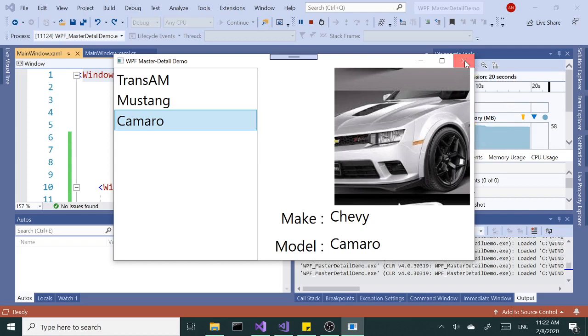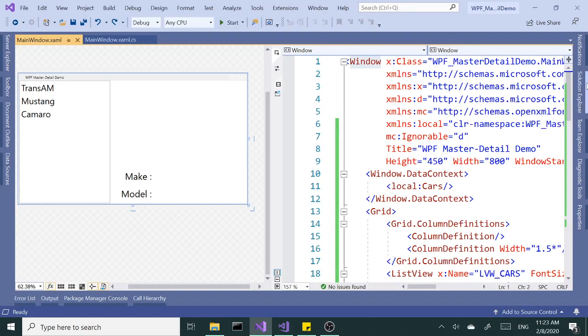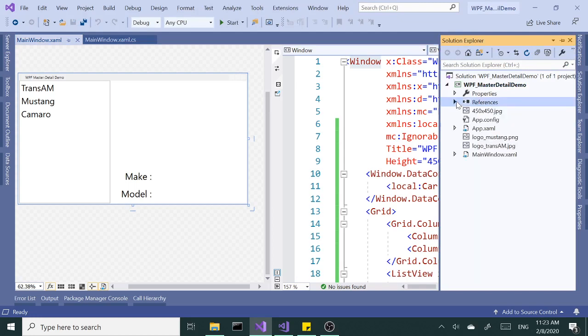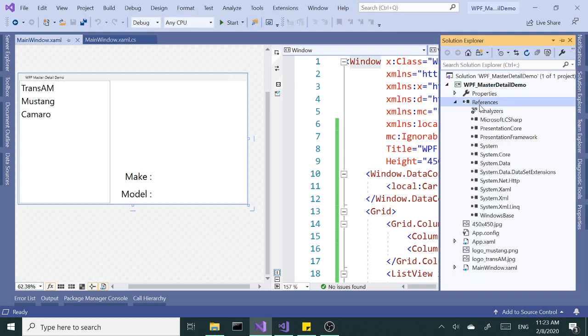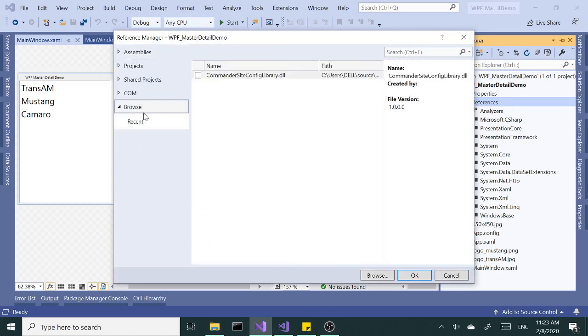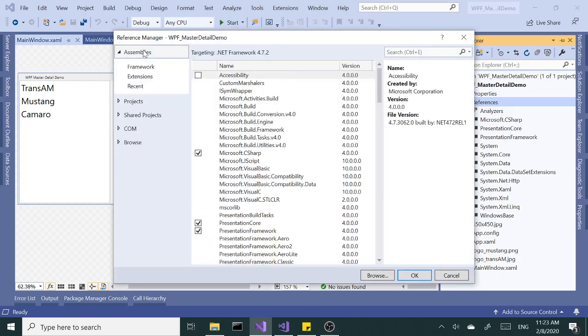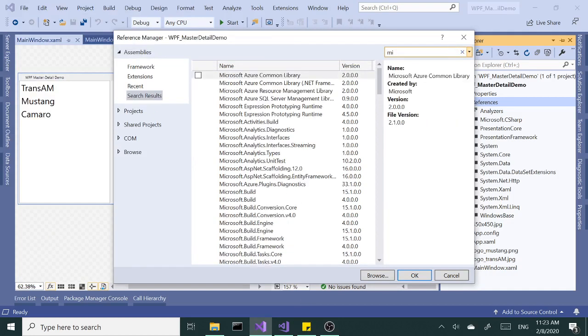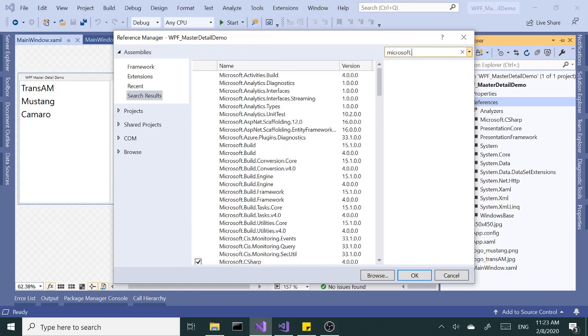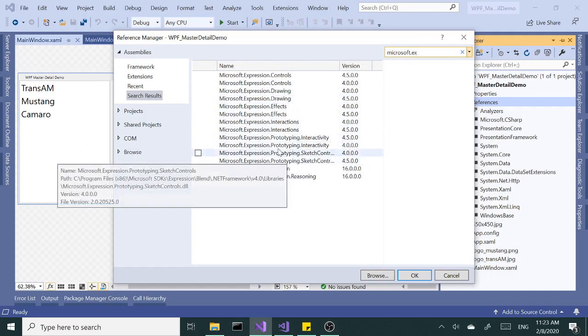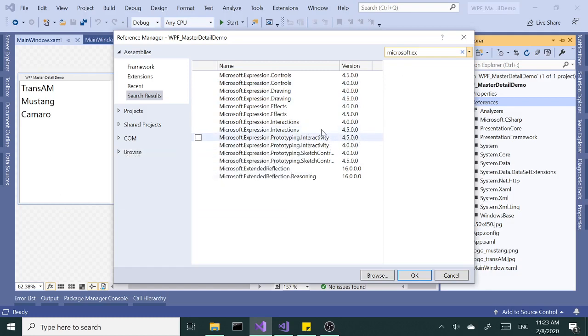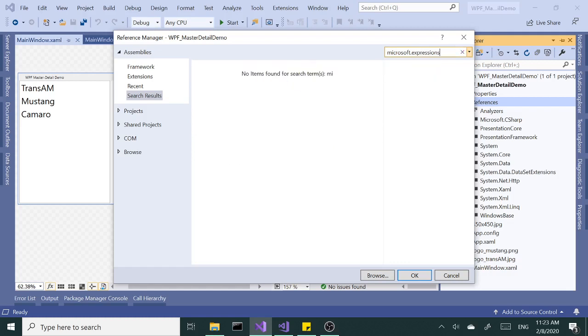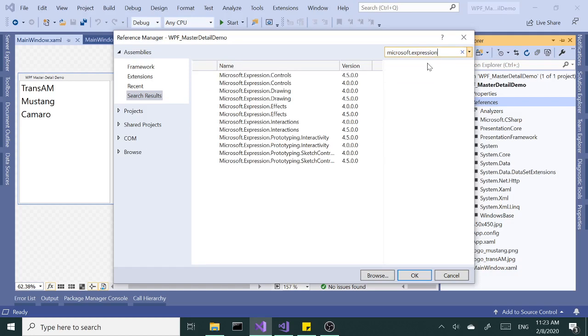All right close this and start with adding the references. Going to references, right click, add reference. Again it's under assemblies. If it's not selected, if it's one of these just go scroll up and select. Click on assemblies and in search box we're going to type in Microsoft expression interactions. Okay as soon as we do that we get some options and we are looking for and let's keep typing expressions and interactions right here.